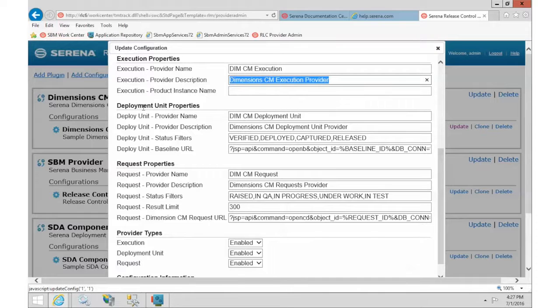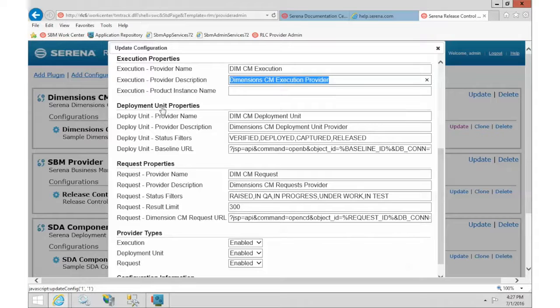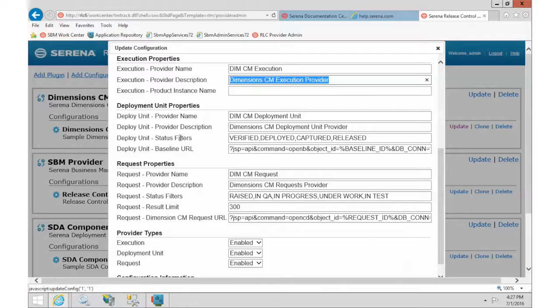The deployment unit is the section that allows you to choose the baseline about what is going to be deployed. So you can choose the baseline stream, whatever it is. But this defines that portion.